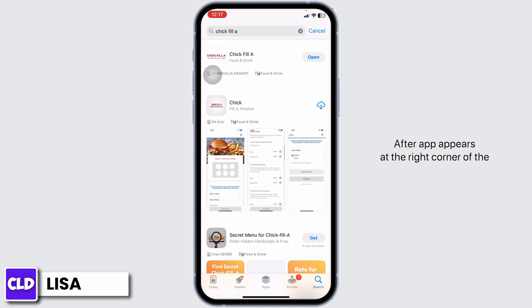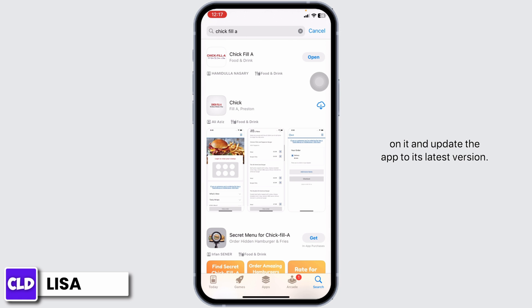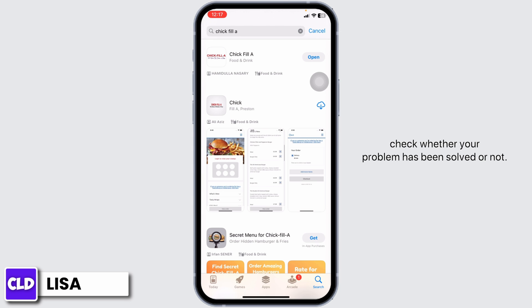After the app appears, at the right corner of the app, you'll find the option of Open or Update. If you find the option of Update, just click on it and update the app to its latest version. After completion of the update process, you can check whether your problem has been solved or not.